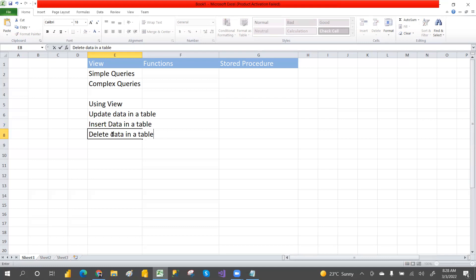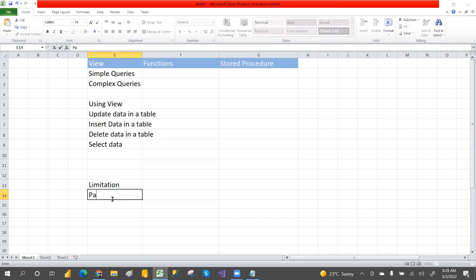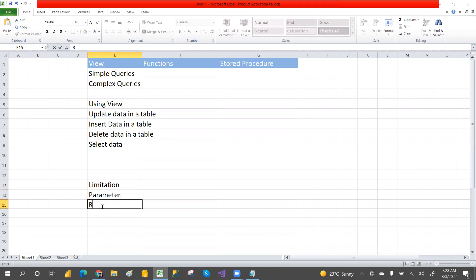We can also read — meaning select — data using a view. Now, what are the limitations of view? We cannot use parameters, we cannot use temporary tables, and we cannot use ORDER BY clause. Those are the limitations, which are clearly explained in a separate video.